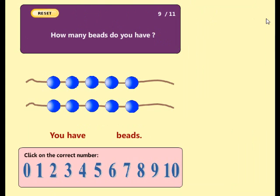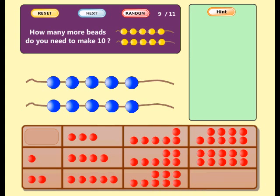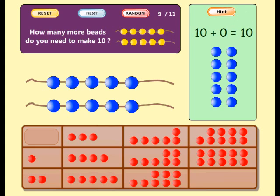How many beads do you have? Good! You have ten beads. How many more beads do you need to make ten? Ten plus zero equals ten. Well done! You don't need any more beads. Ten plus zero equals ten.